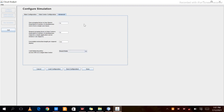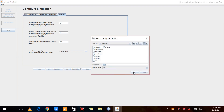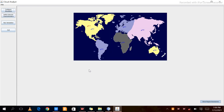Now click on Advanced Settings. In advanced settings, the user grouping factor in user bases is set to 10, the request grouping factor is 10, and instructions per request is 100 bytes. There are three load balancing policies: Round Robin, Equally Spreaded Current Execution Load, and Throttled. We will choose Round Robin. Click Save Configuration, then Save, then Done.